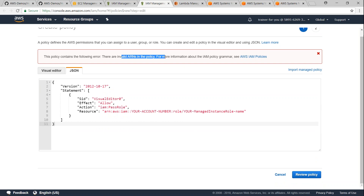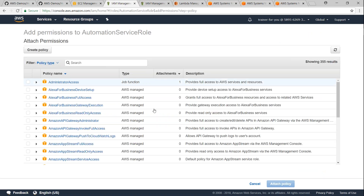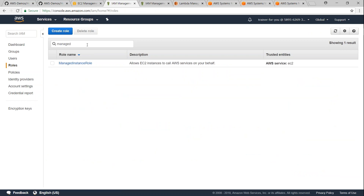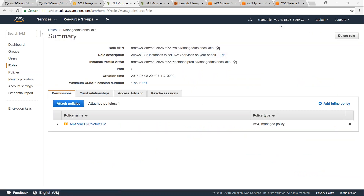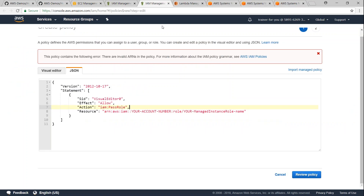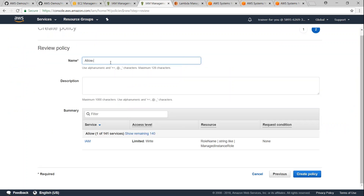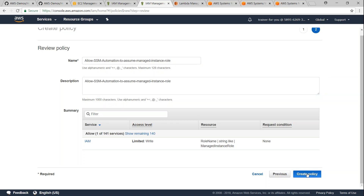It gives me an error saying it is not a valid ARN because my account number is missing. So I'm going to go back, click on roles, find Managed Instance Role, copy that ARN, go ahead and update it in the policy, and click review policy. Everything looks good here. I'll give a descriptive name like 'Allow SSM Automation to Assume Managed Instance Role'. You can give a descriptive name — I've put the full intent in the name itself so it's quite clear what the role is going to do.